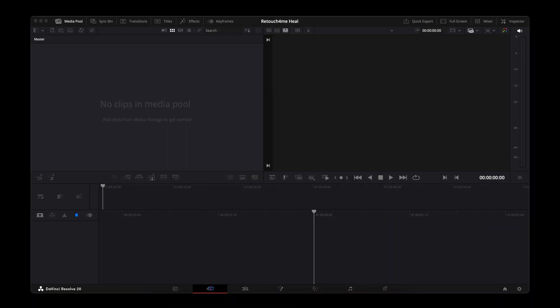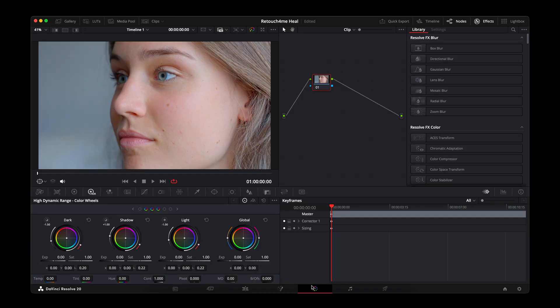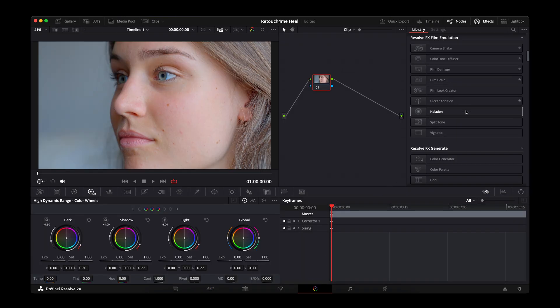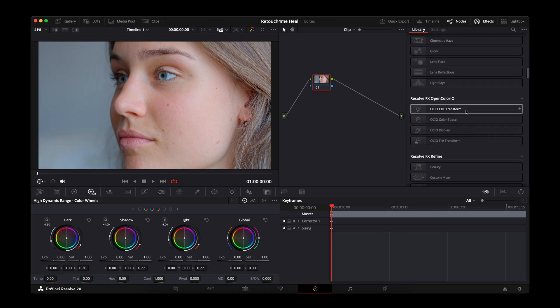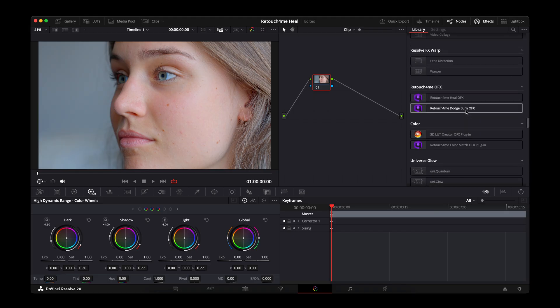Add your video to the project and drag it onto the timeline, then switch to the Color tab. In the Effects Library, find Retouch for Me Heal OFX and drag it onto a node.